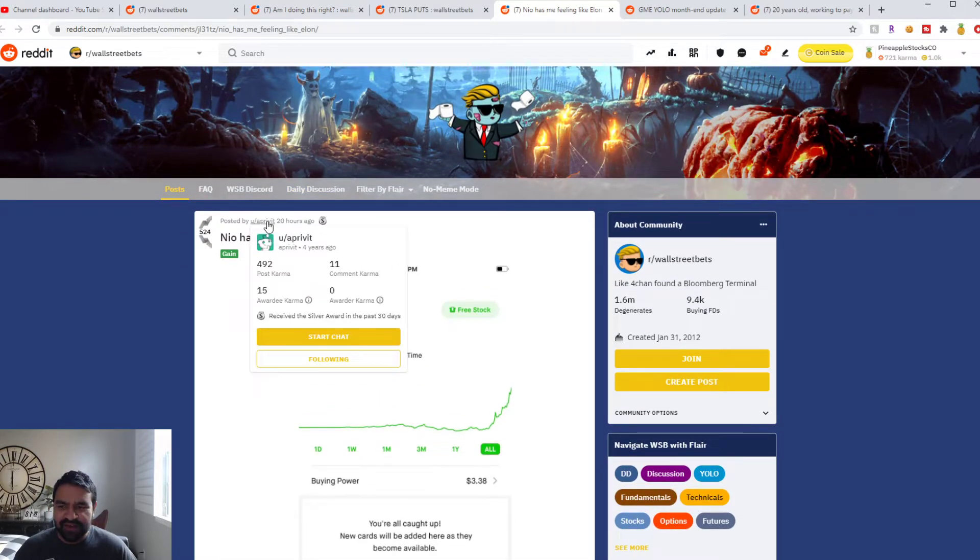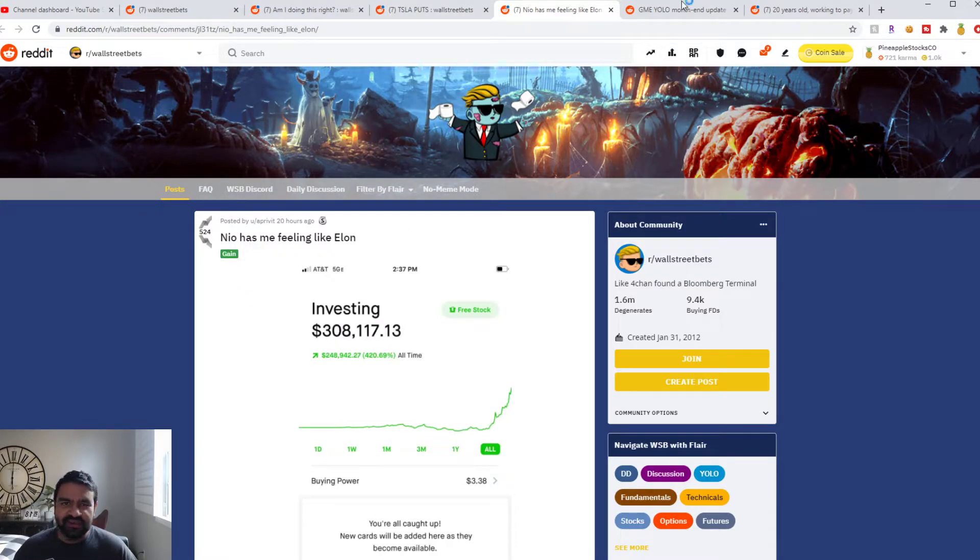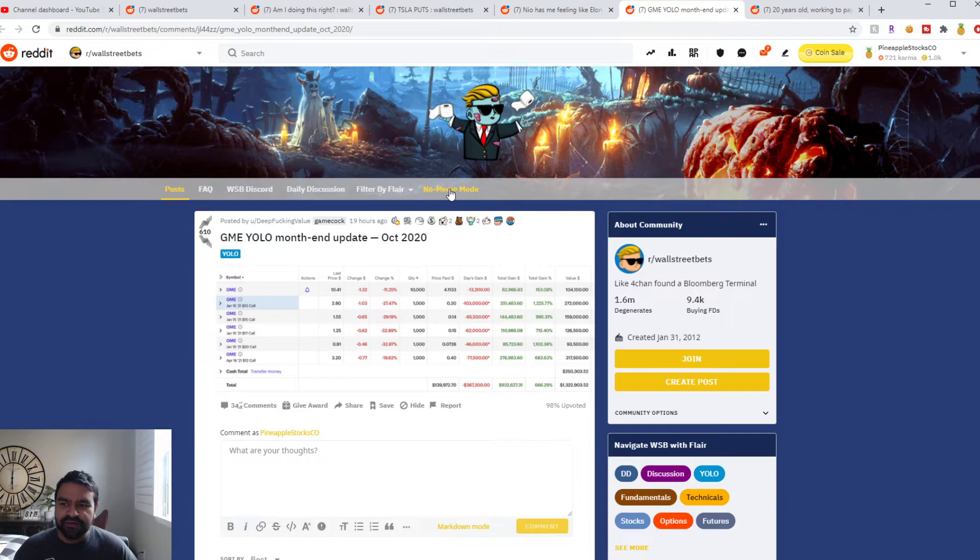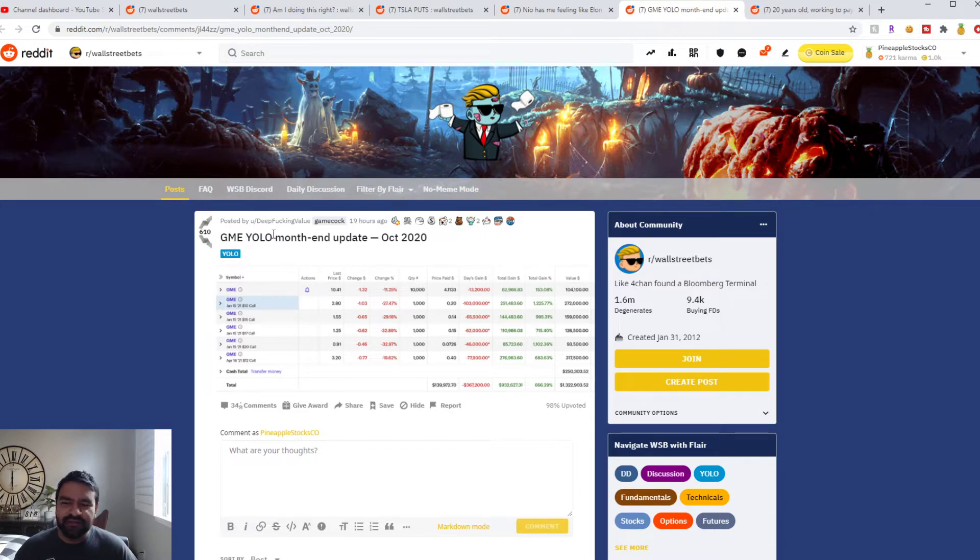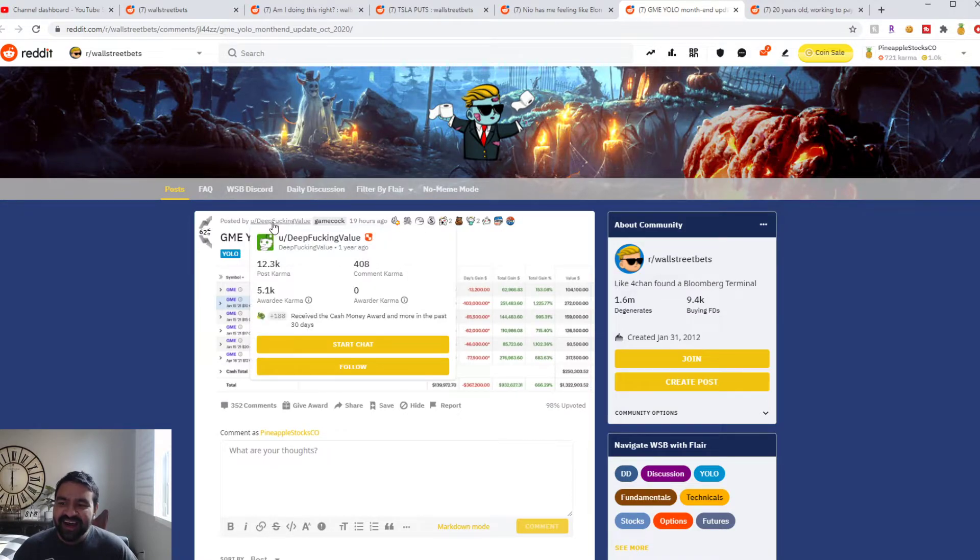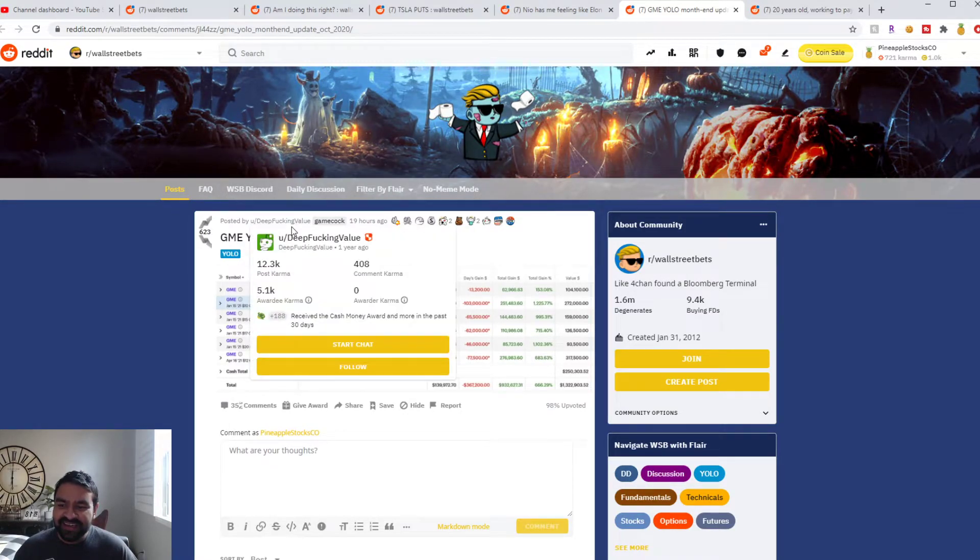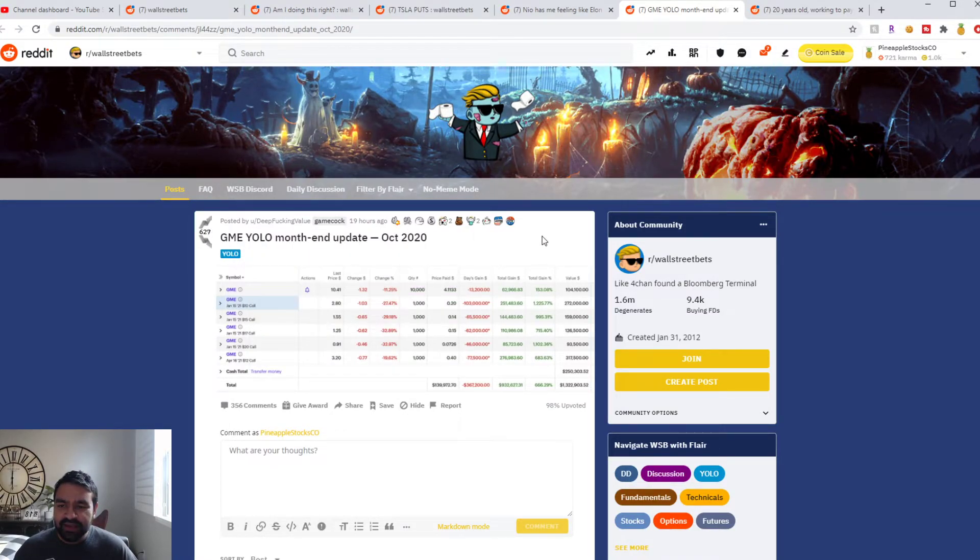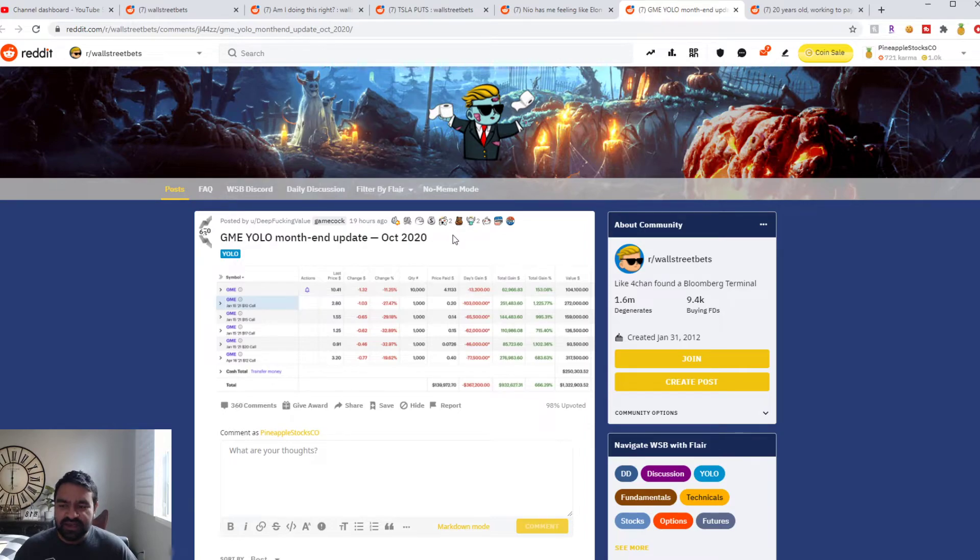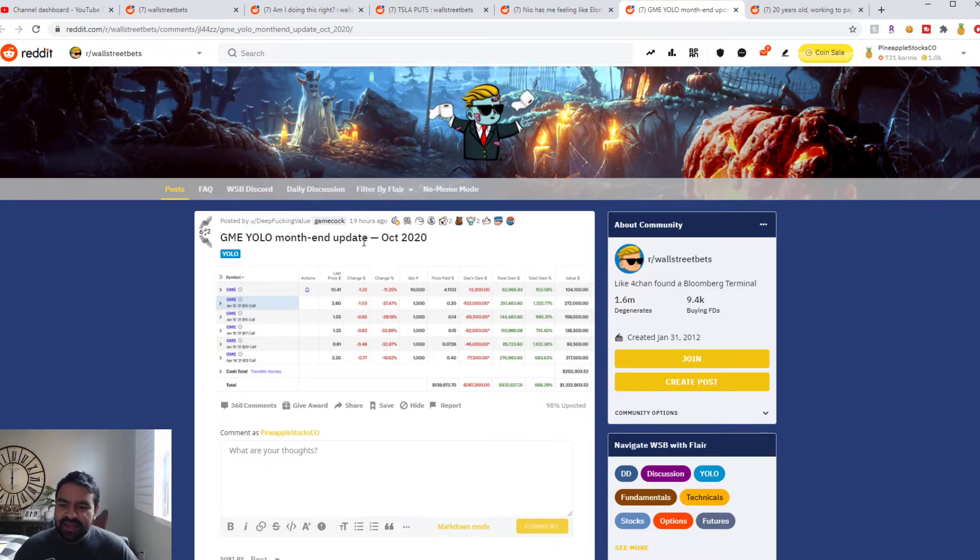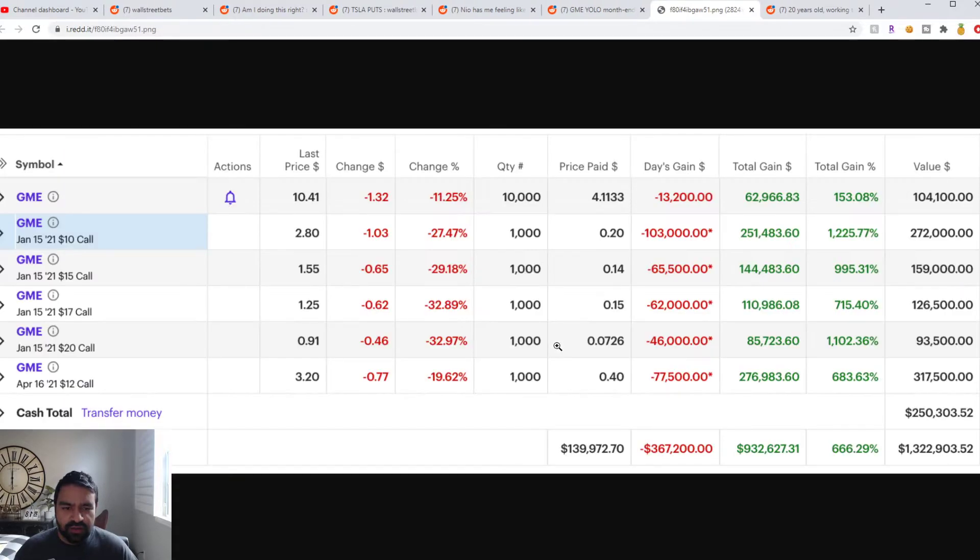The next user I've personally been following for a while. Deep Fucking Value is his name. So he has been yoloing GME GameStop calls and shares for literally the last two or three months it seems like, and his account was at $2 million at a certain point.